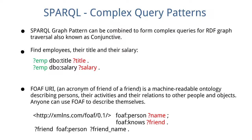Another complex pattern is FOAF URI, an acronym of Friend of a Friend, which is a machine-readable ontology describing persons, their activities, and their relations to other people and objects. Anyone can use FOAF to describe themselves. As you can see, the code shown below is an example of FOAF URI.